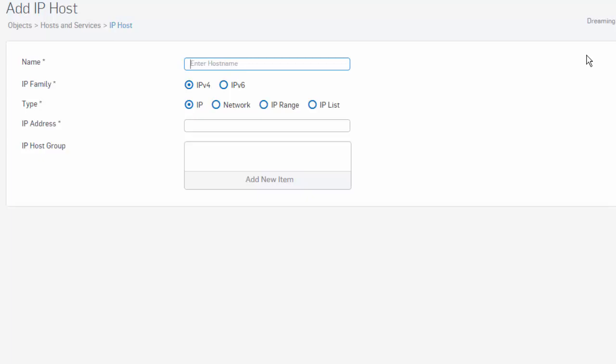Here, we can create our IP host objects, which support both IPv4 and IPv6, and can be used to define a single IP address, an entire network, ranges of IP addresses, or a list of IP addresses.